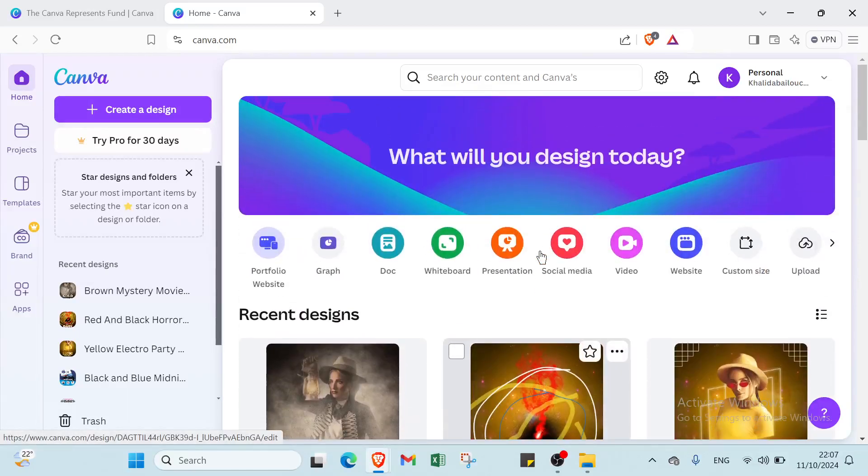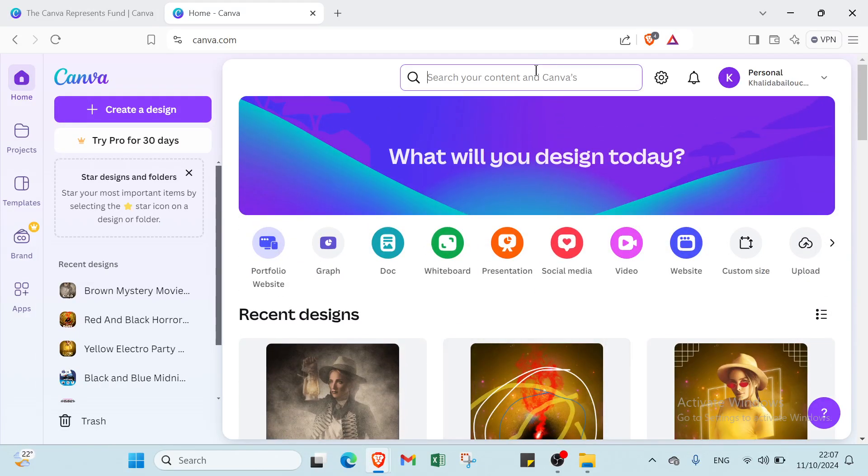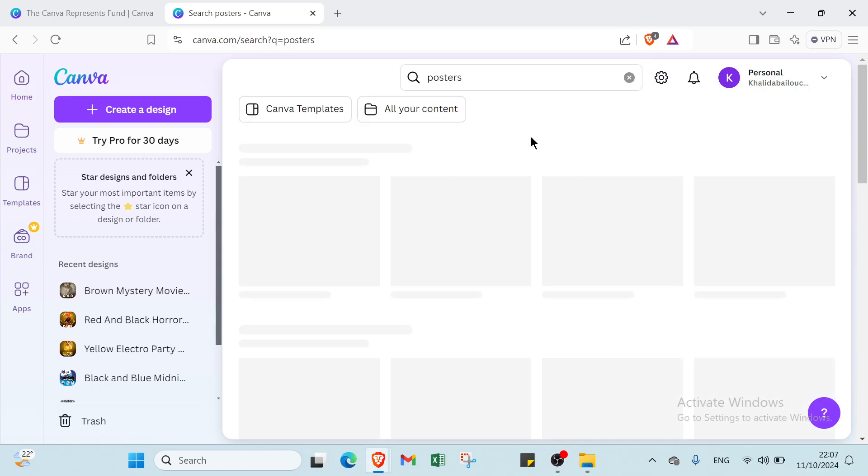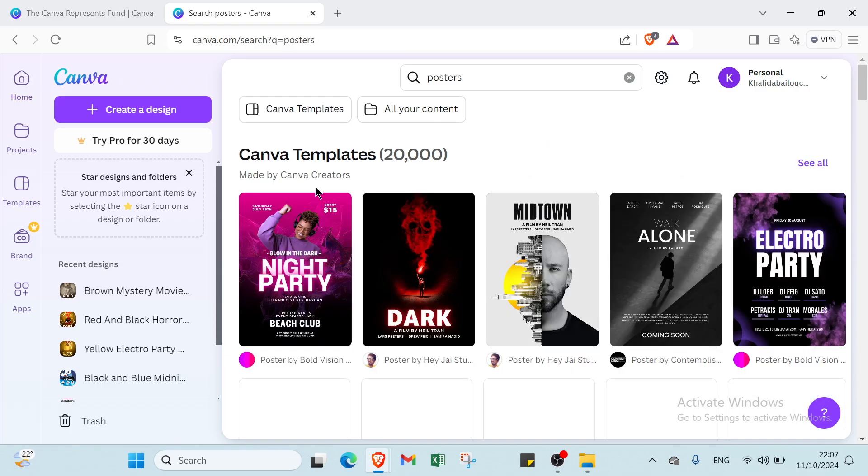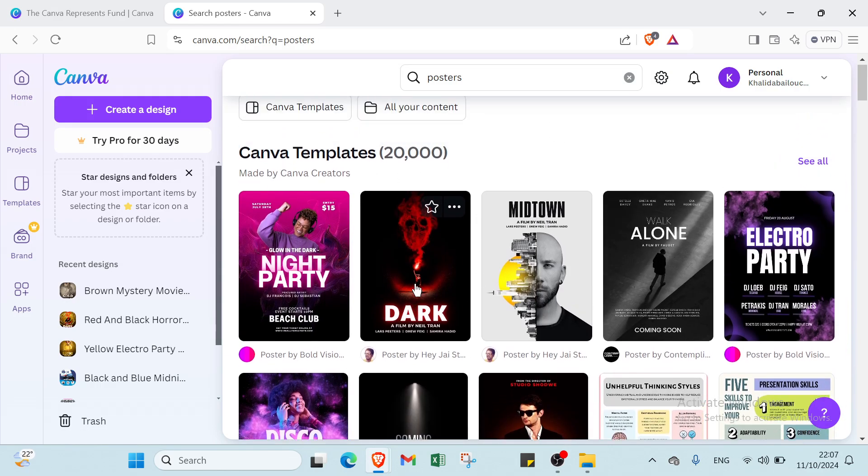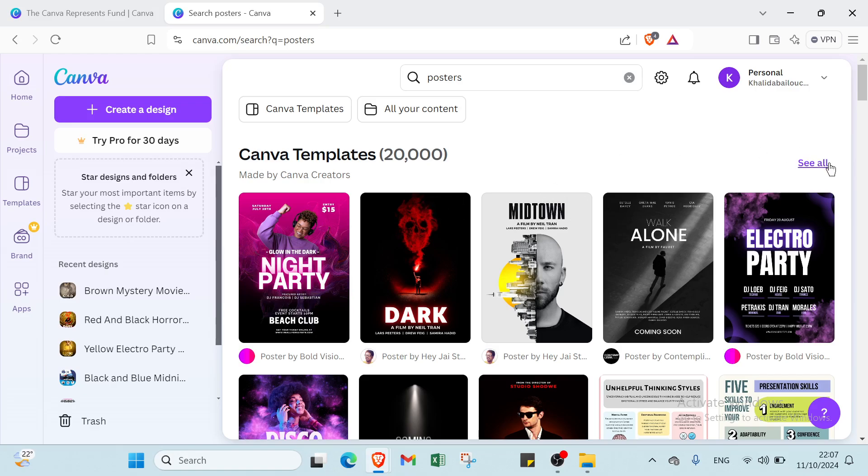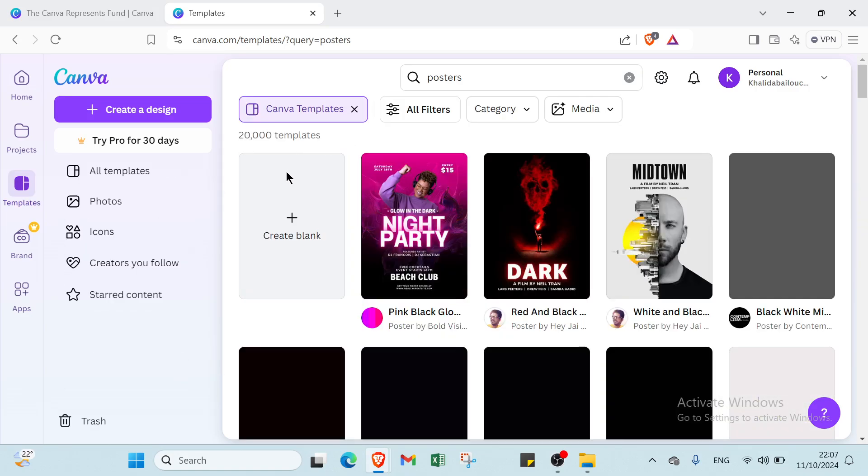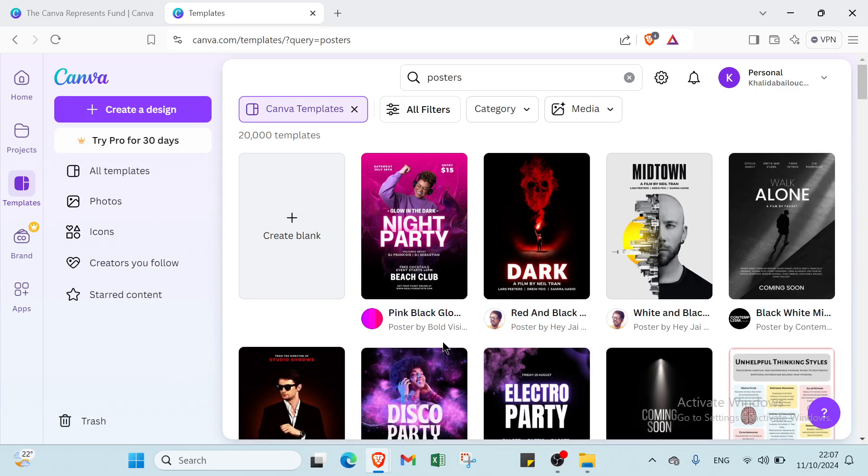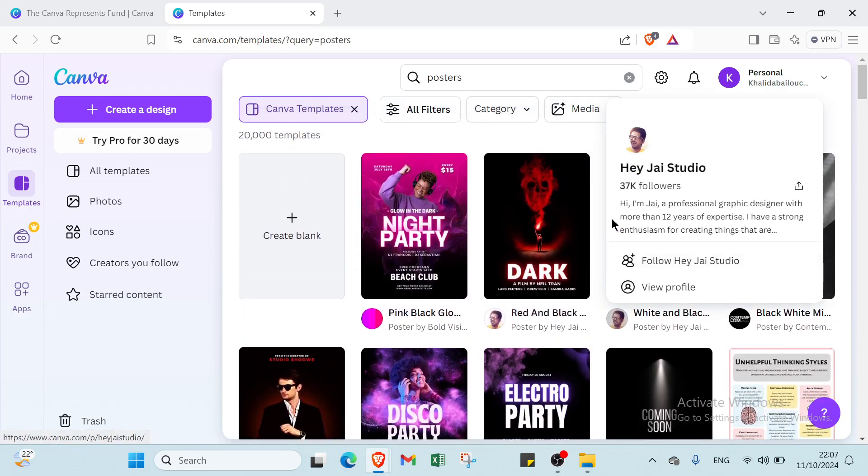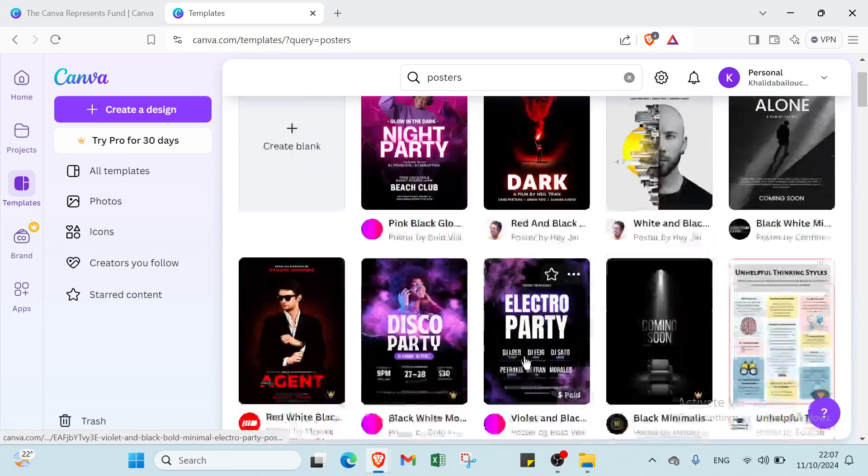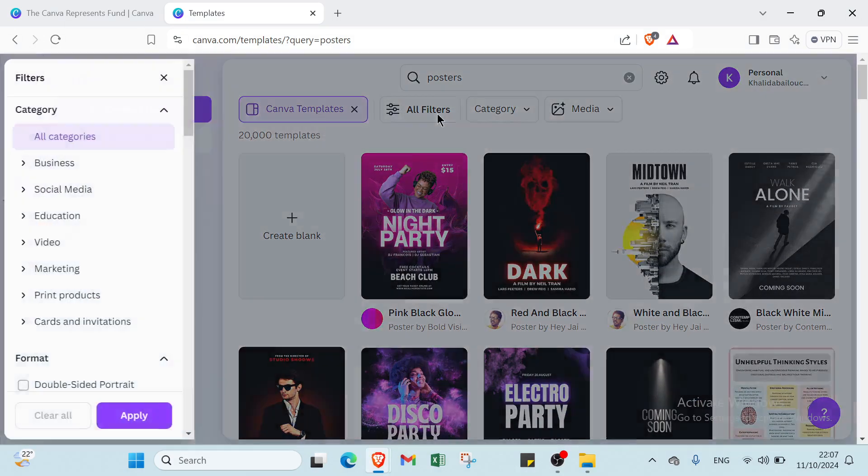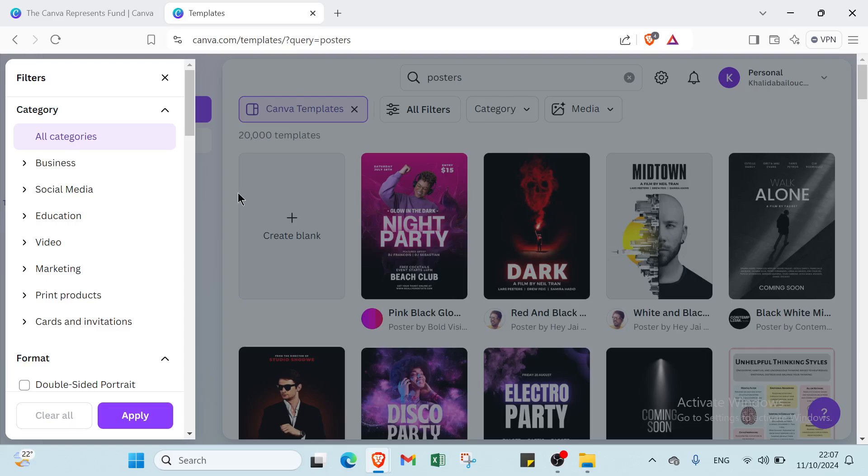First of all, we have to search for posters. Once you search posters you will find this page. I'll just click for sale and here we have it. You can select the one you want, but before that I will select the filter and category.